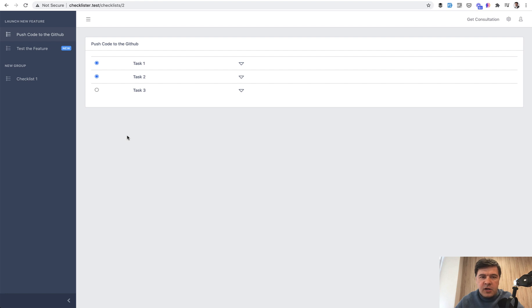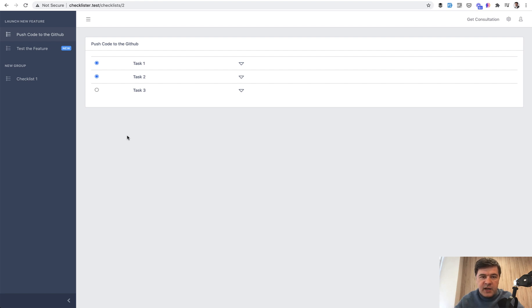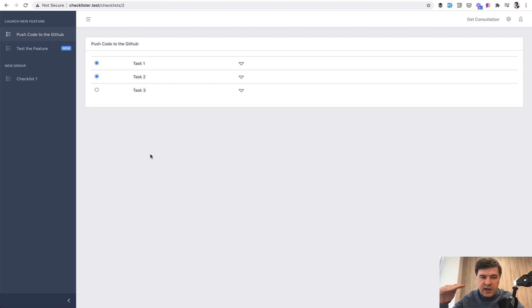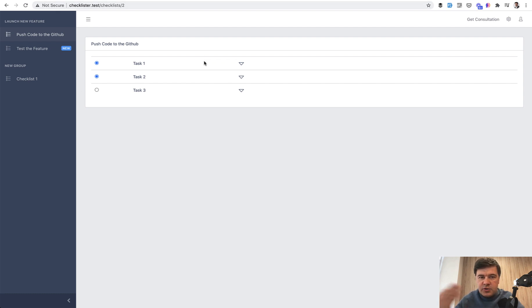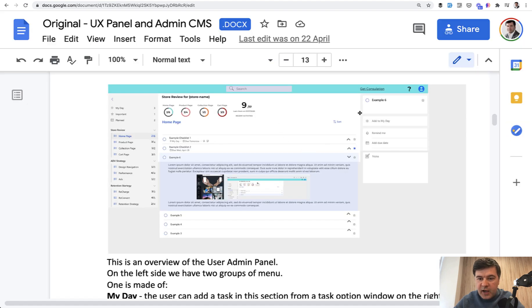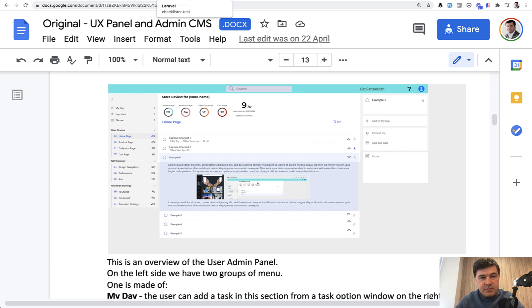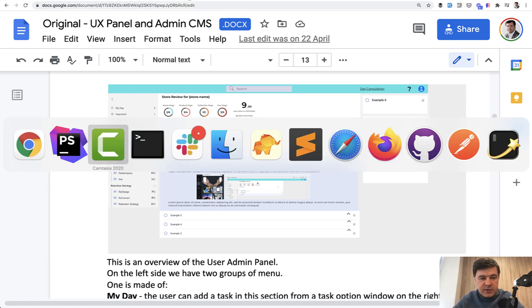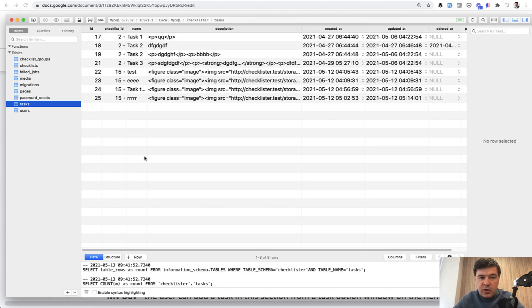Similarly how we copied the checklist from admin checklist to users checklist, I guess we need to do the same thing with tasks. When the user opened the checklist, the tasks are still global from admin tasks, but whenever that task is performed, whether it's done or added to my planned or to calendar, whatever is the feature added to my day, remind me, then that tasks become users tasks. So they are copied within the same table in the database.